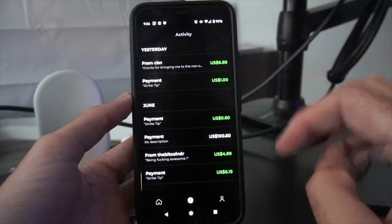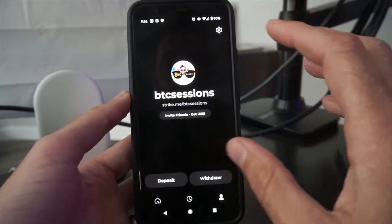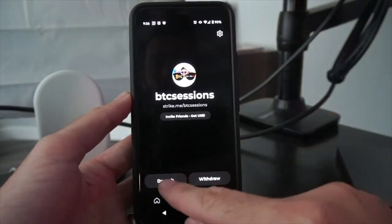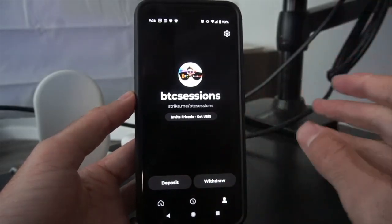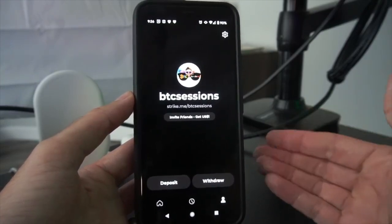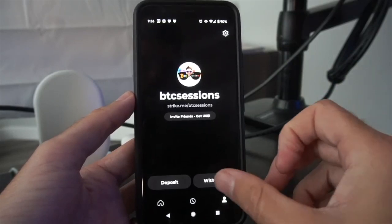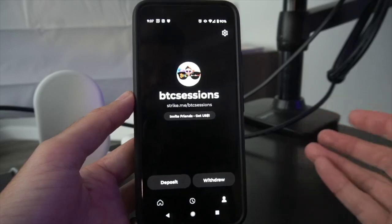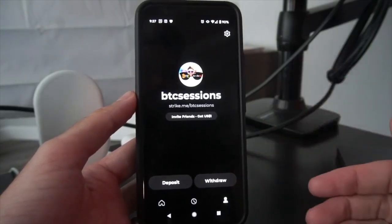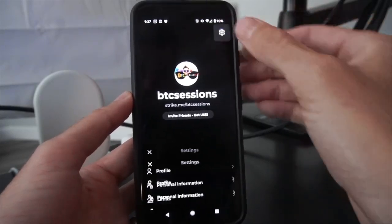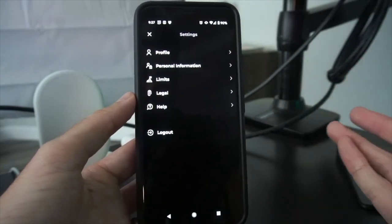If it's from somebody on the Strike app it will show their info; if it's a general payment it will show up without information about the person who sent it. On the far right at the bottom is your profile page, where you have an invite code, and your deposit and withdrawal options. This mostly pertains to if you have a bank account linked and you want to deposit money from your bank into Strike, send it to a family member, and then they can withdraw. In settings you have your profile, personal information, and any limits pertaining to banks.